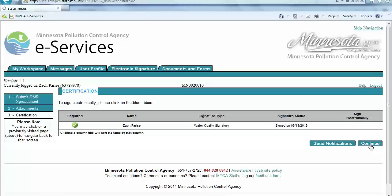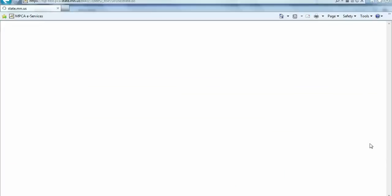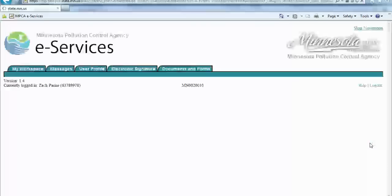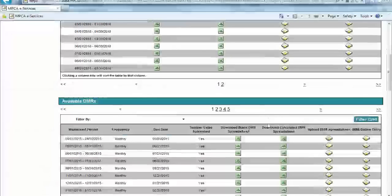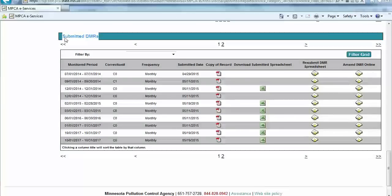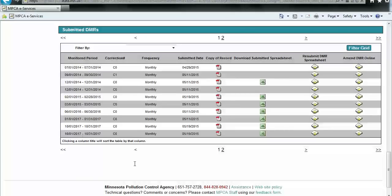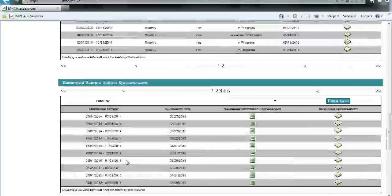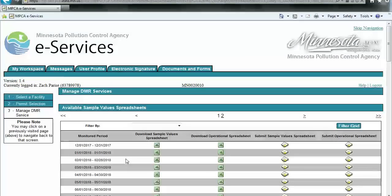After clicking the Continue button, the user will be directed back to the Manage DMR Services screen. Additionally, an email will be sent to the user's account notifying them that the DMR has been received by the MPCA. Another option to confirm that the DMR has been received is to scroll down to the Submitted DMRs section and locate the submitted DMR. If you have questions on any aspect of the submittal process, please contact your compliance staff in your region. Thank you for watching the video, and a big thanks to John Thomas for making the video possible.